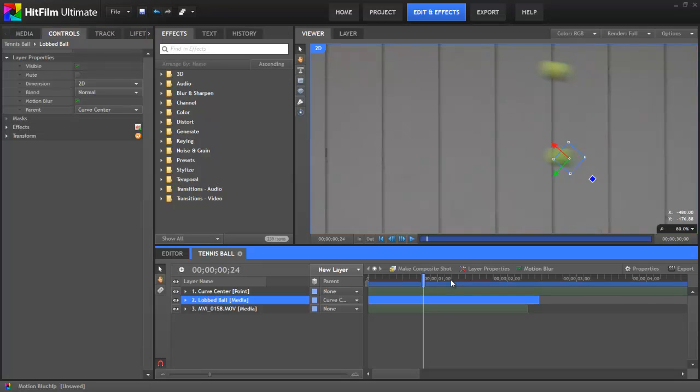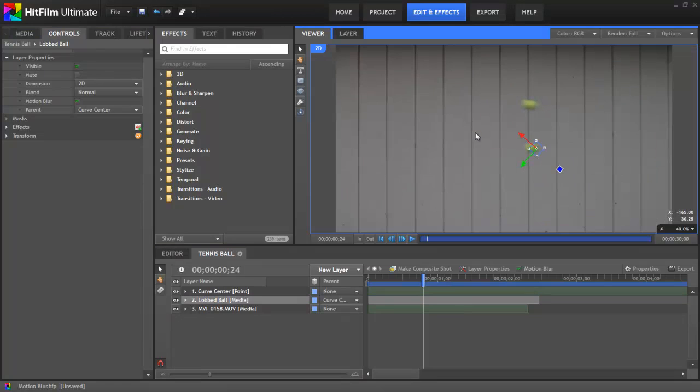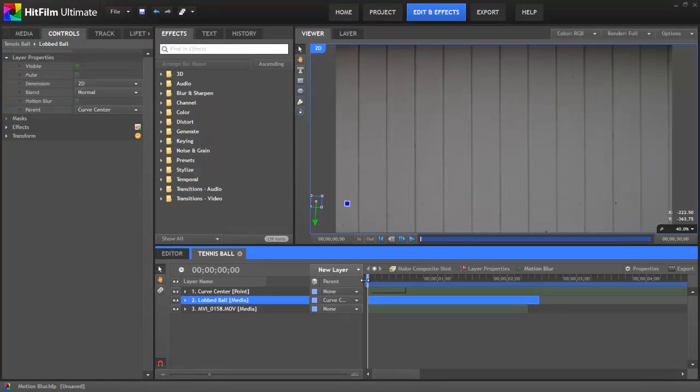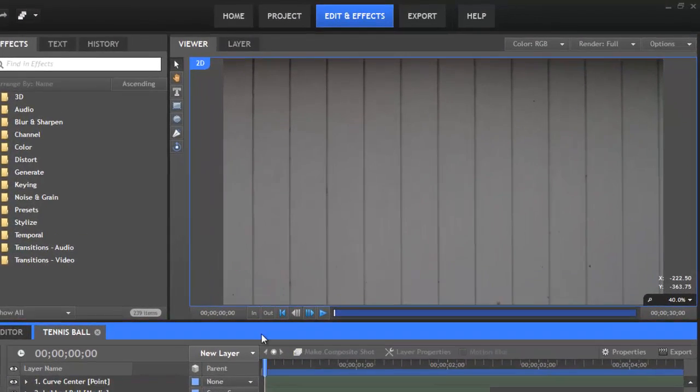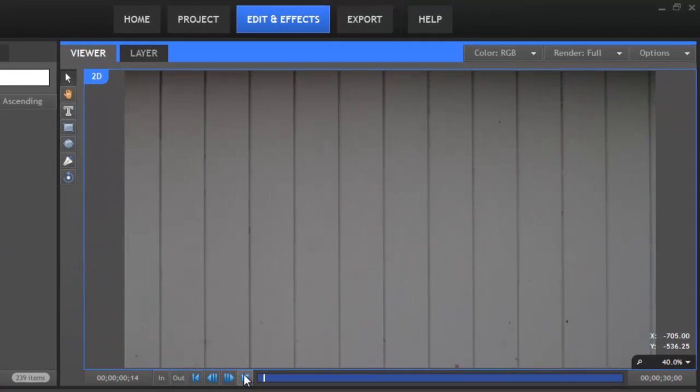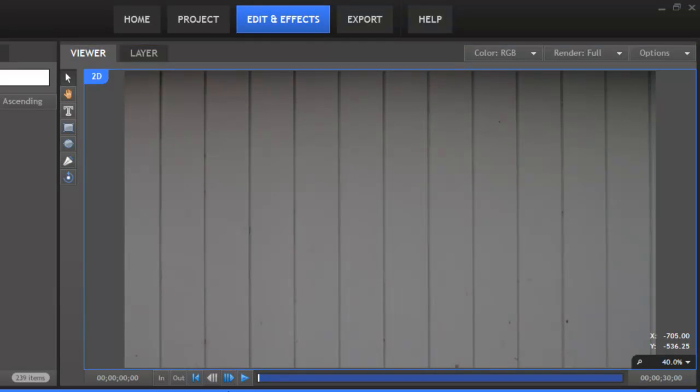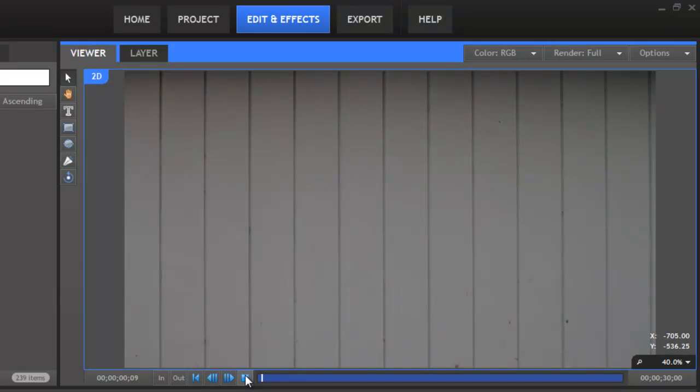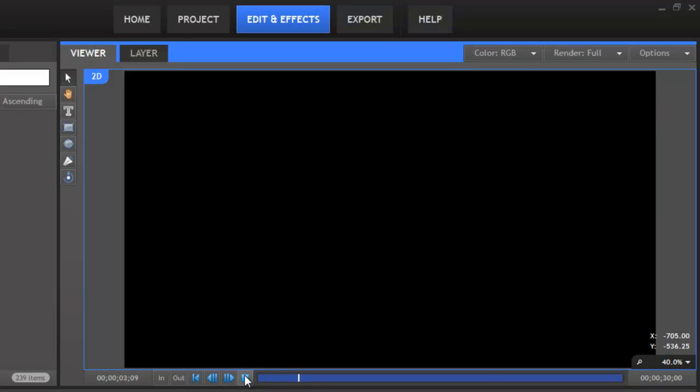So now, if I zoom back out, and we step back, deselect and play that, now it's much more difficult to tell which of those balls was added in post. Because the blur on our fake tennis ball matches the real one pretty darn well.